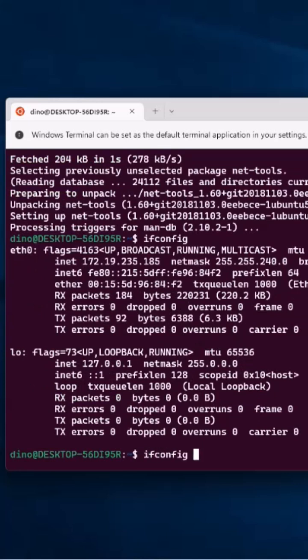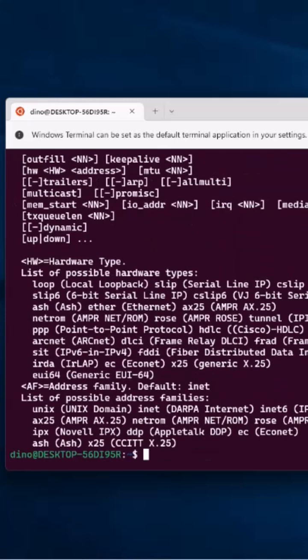And we can also go dash question mark, and it will give us the switches and such.